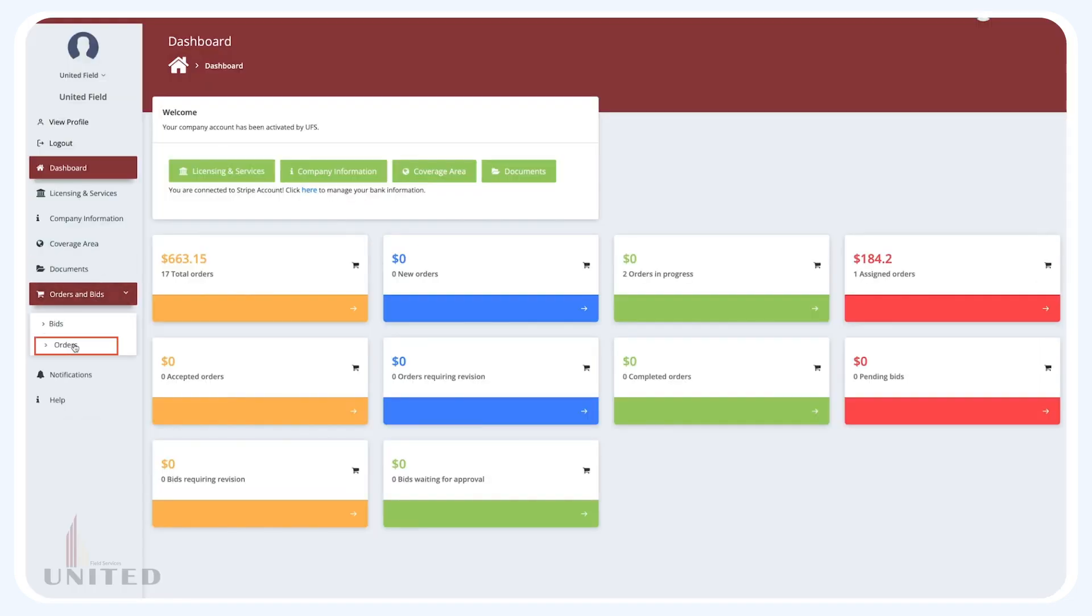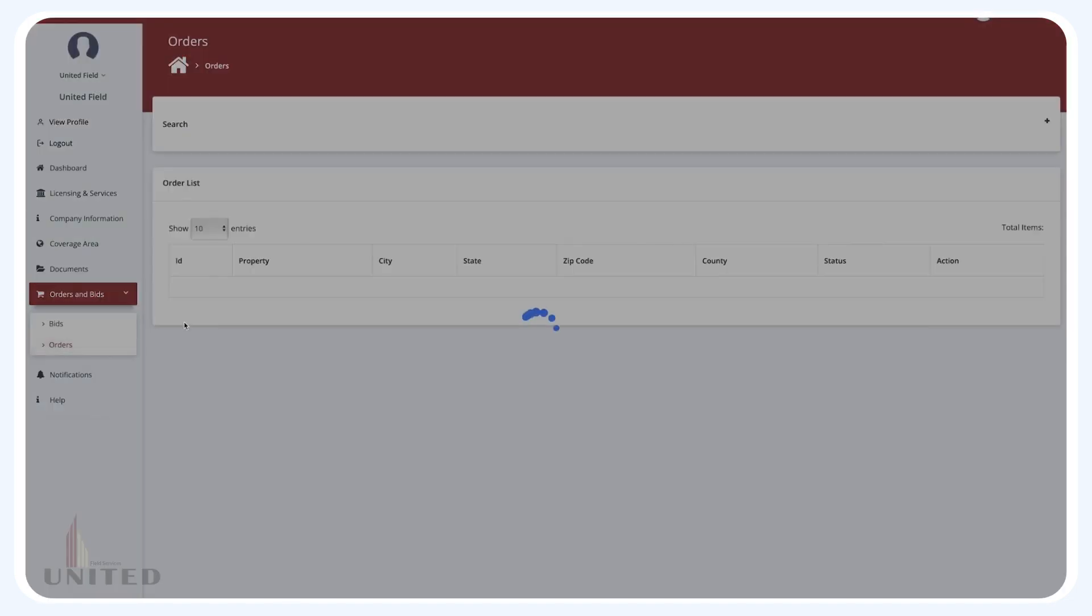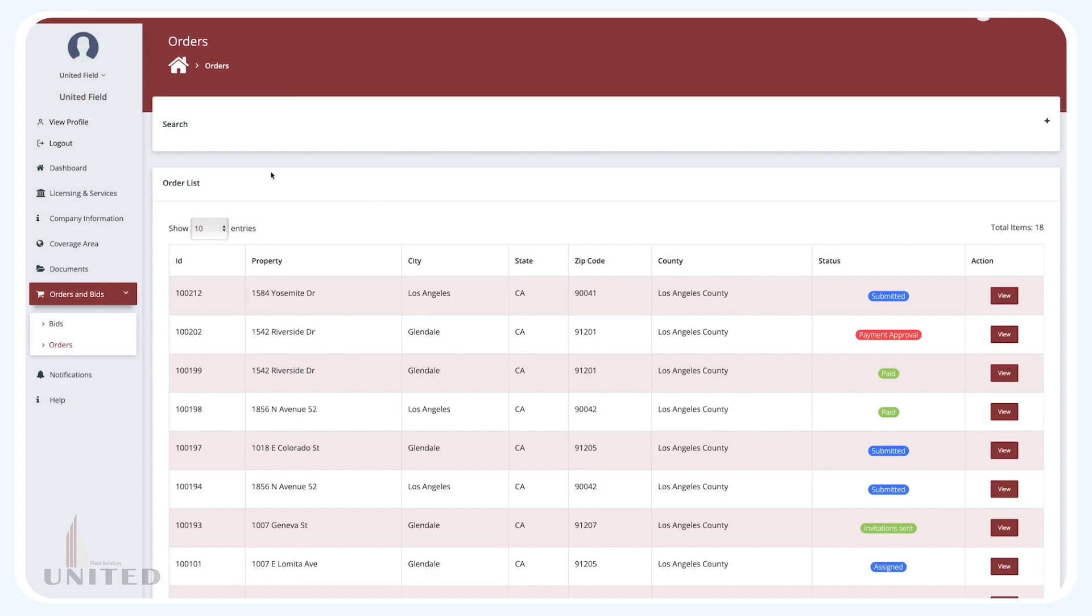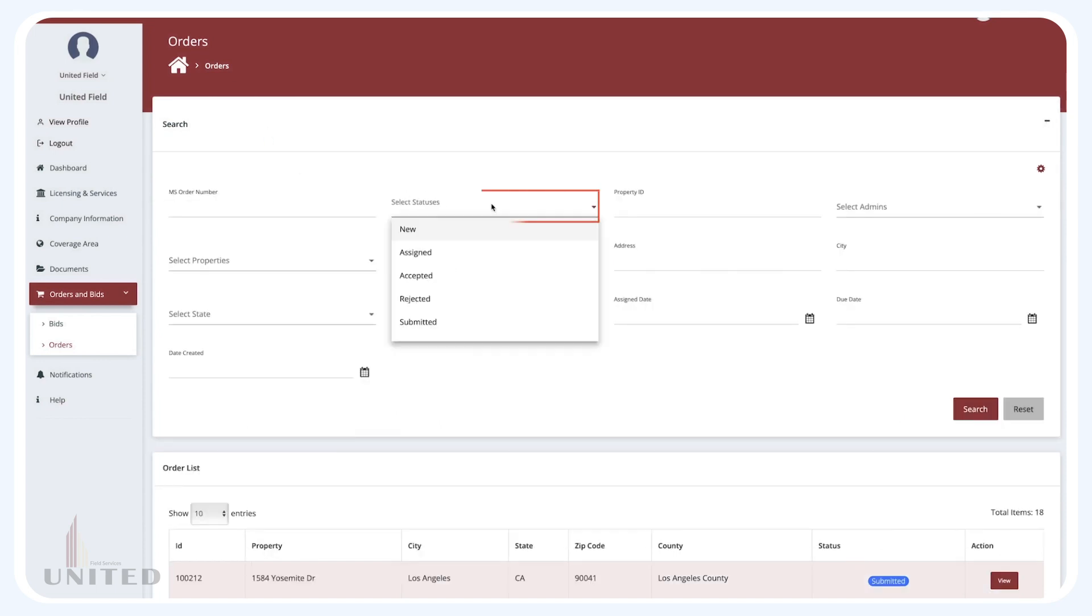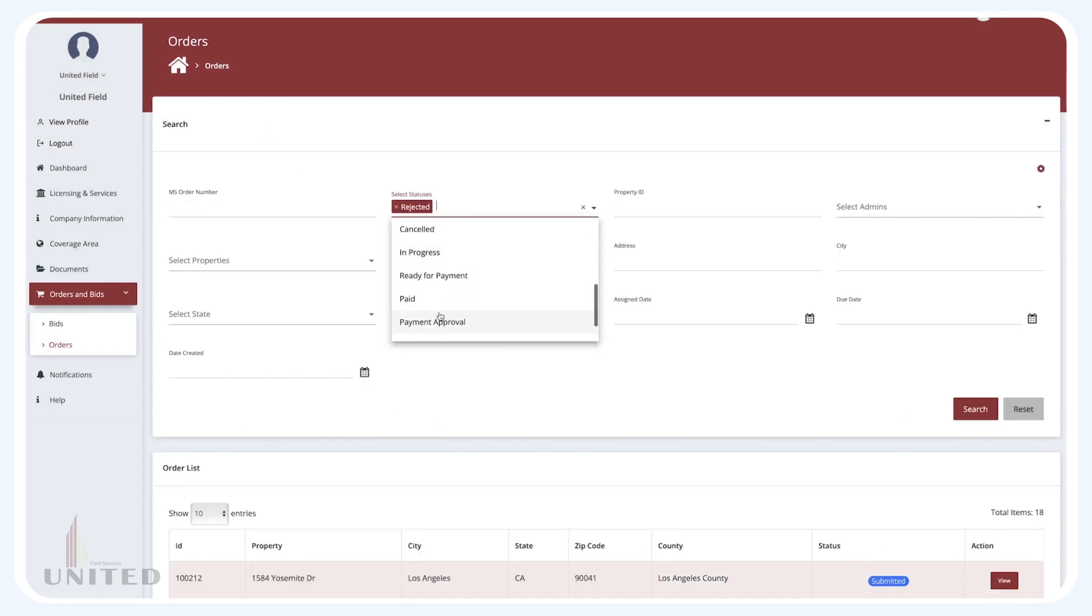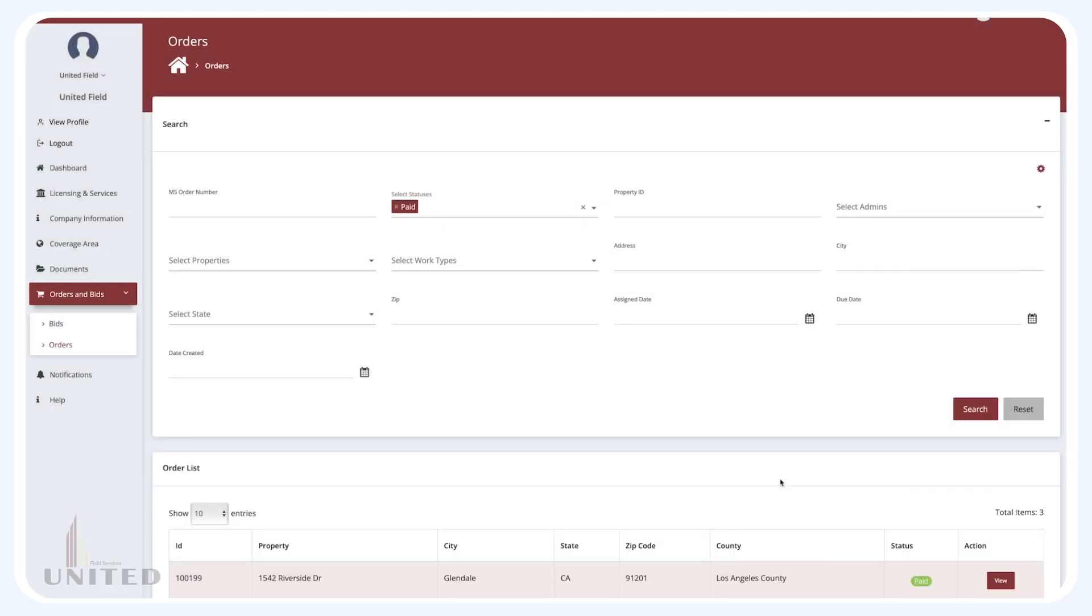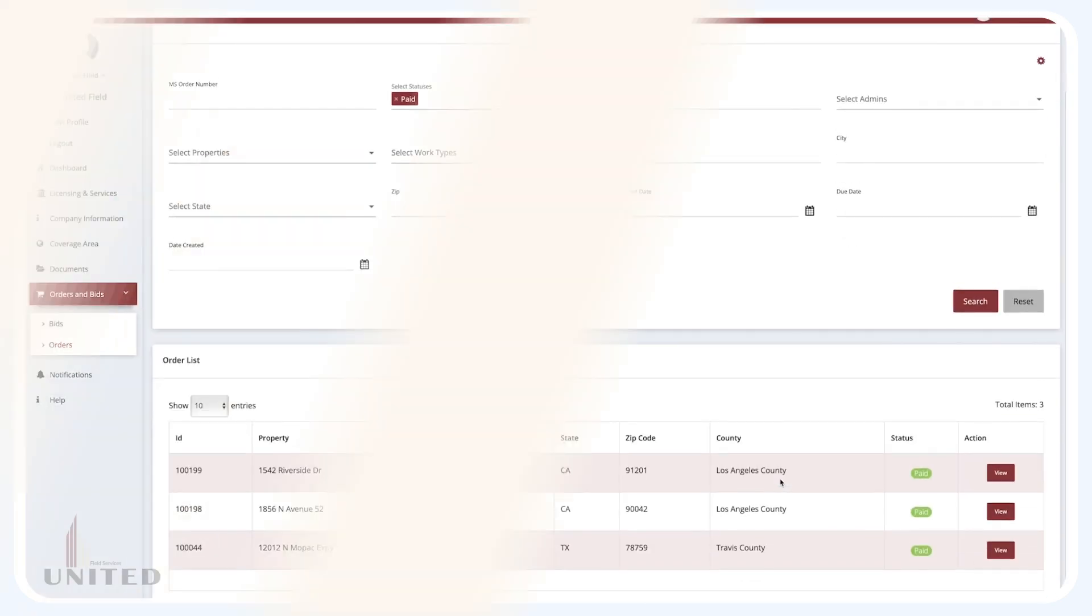To view paid orders, go to Orders and Bids, select Statuses, and select Paid. This will bring up all paid orders.